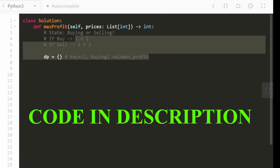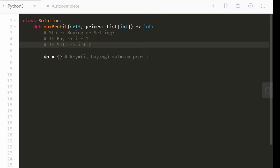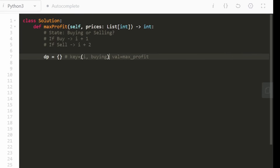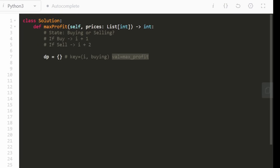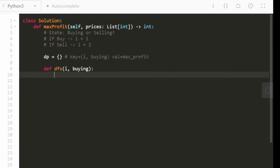Now let's write the code. We'll keep track of the state — whether we're buying or selling. If we buy, we increment the index by one. If we sell, we increment the index by two because we have to take a cooldown day after selling. We'll use a hash map for the cache. The key will be the index i and a Boolean called buying — true if we're in a buying state, false if selling. The value is the max profit associated with that key. I'm writing a recursive DFS function inside the root function so we don't have to pass in the prices array or DP cache every time.